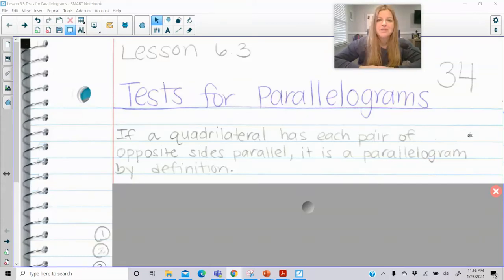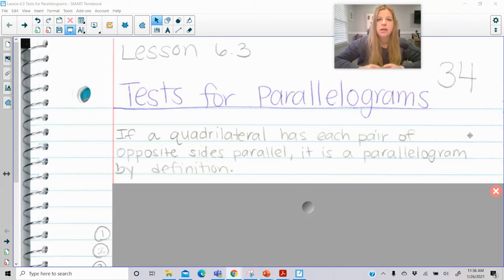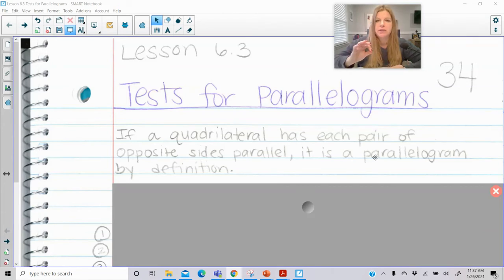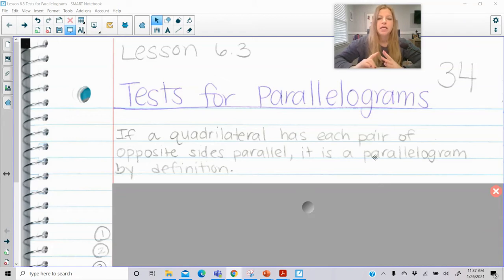Hi everyone, welcome to this lesson where today we're talking about tests for parallelograms. Before this video, you should have watched the lesson about the properties of a parallelogram. Here is how we know for a fact, based on certain specific given information, that if a quadrilateral meets one of these requirements, it's definitely a parallelogram. First, if a quadrilateral has each pair of opposite sides parallel, it is a parallelogram by definition.